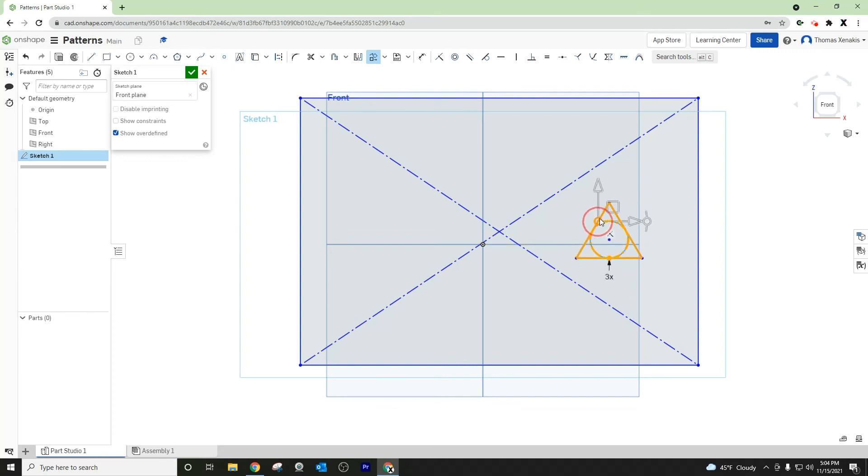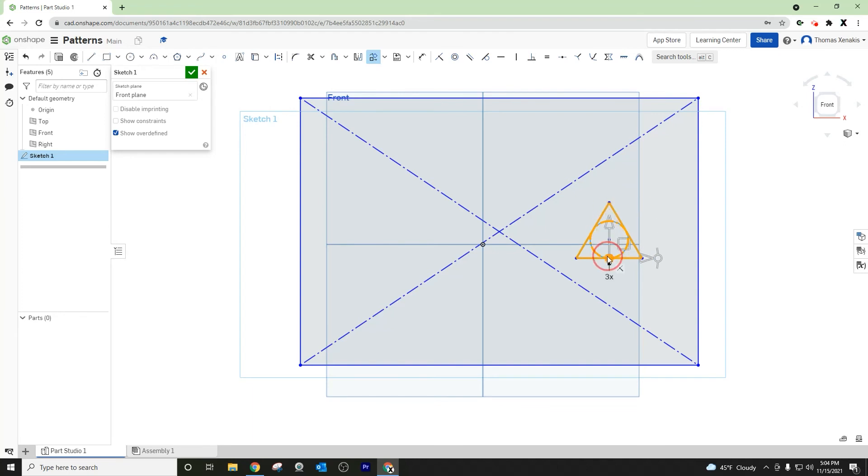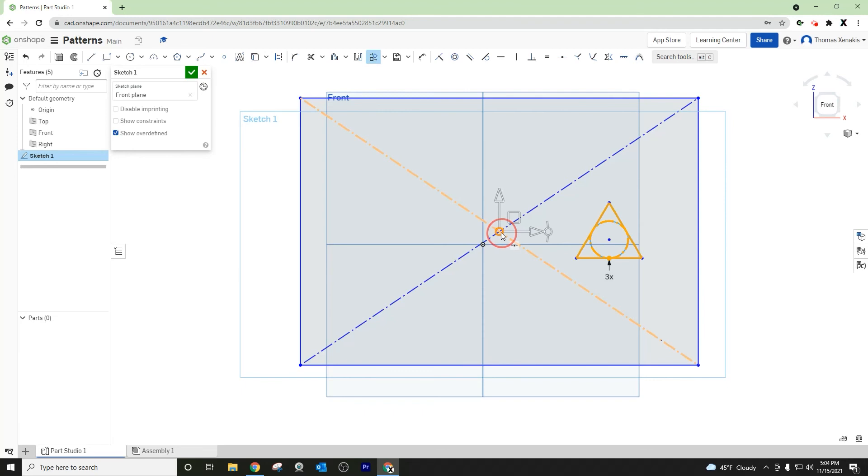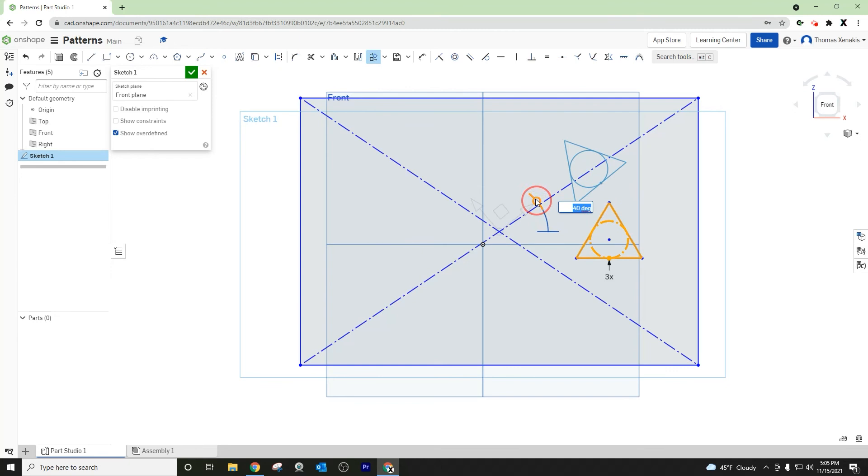You can choose what your reference point is, so maybe I want it to be right here, which is the center point where these lines crisscross. Now when I rotate it, maybe I want to rotate it 60 degrees from here in this orientation. There you go - I've rotated it 60 degrees about this center point.